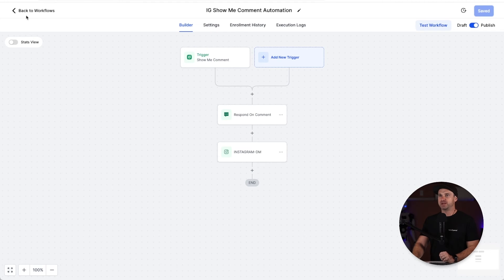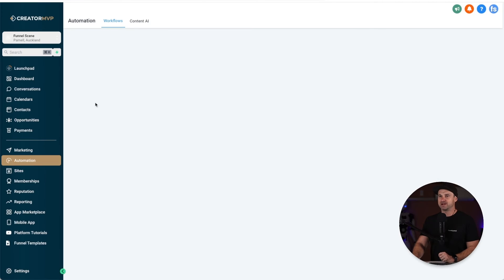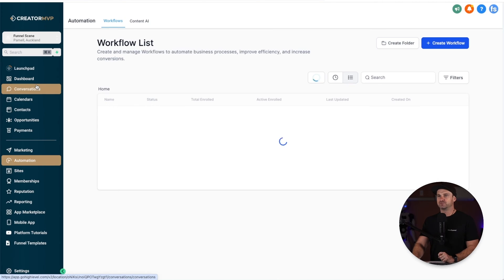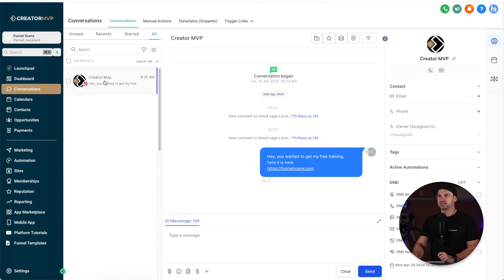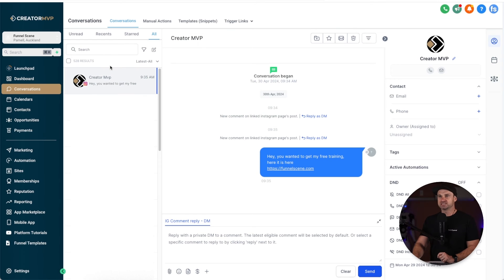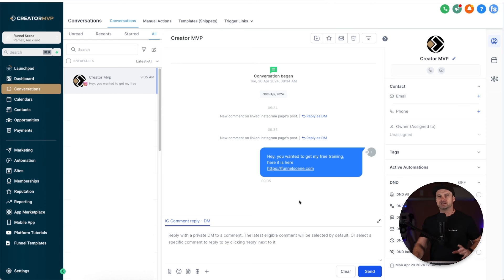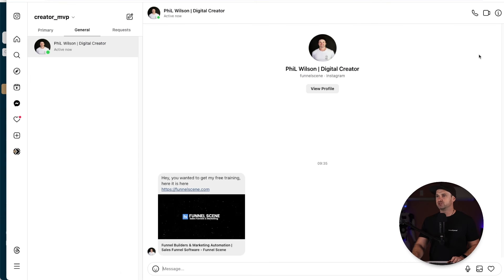Now if I come back to my CRM, if we go to conversations, you can now see inside of the conversations tab we have Created MVP and it says "hey, you want to get my free training, here it is." So that's worked perfectly. Now if they reply, it's going to be live and you can continue on the chat from there.